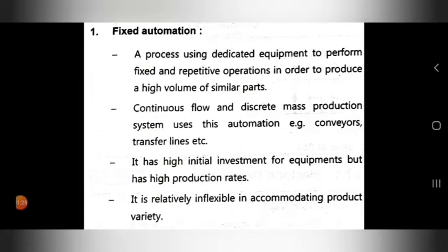The continuous flow and discrete mass production systems use this automation. Examples include conveyors and transfer lines. This automation is used in continuous flow and discrete mass production systems, for example transfer lines and conveyors.